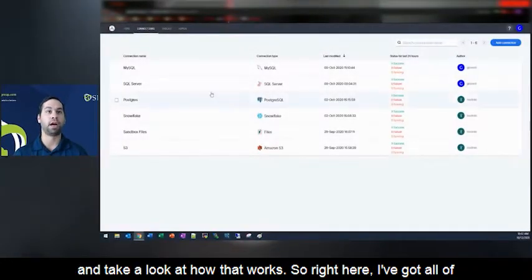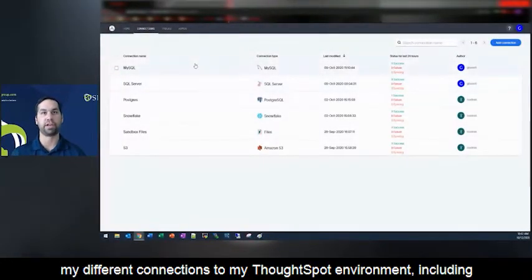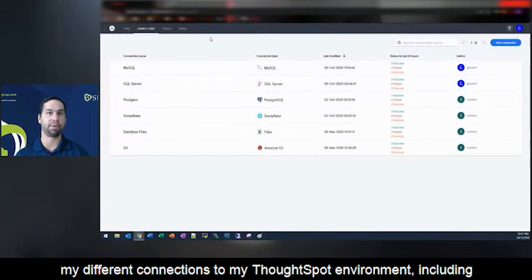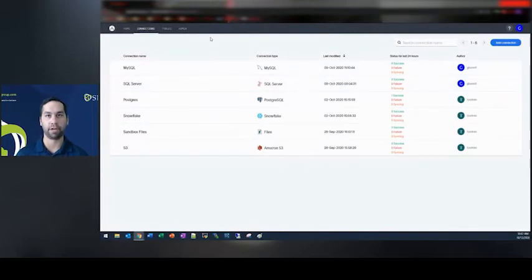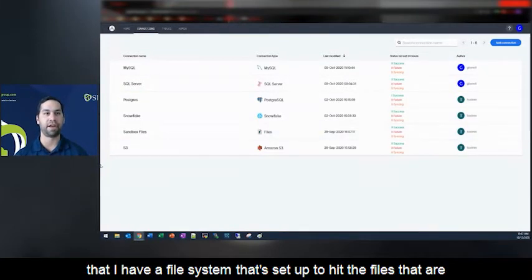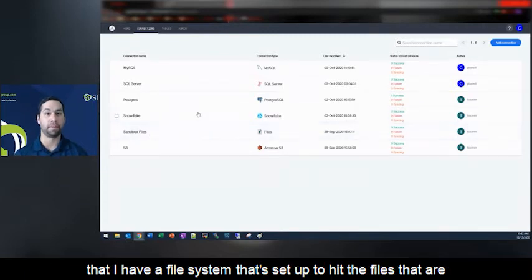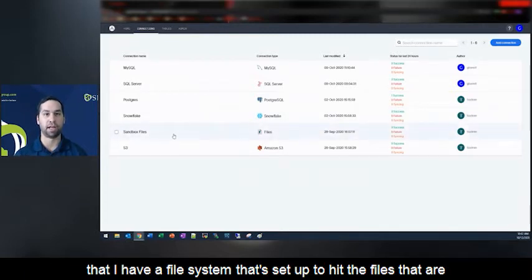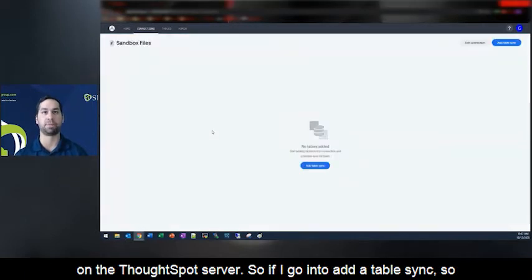So right here, I've got all of my different connections to my ThoughtSpot environment, including three databases, Snowflake data warehouse, but you see down here that I have a file system that's set up to hit the files that are on the ThoughtSpot server.